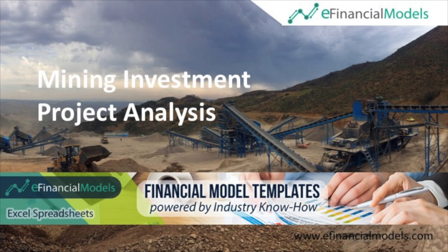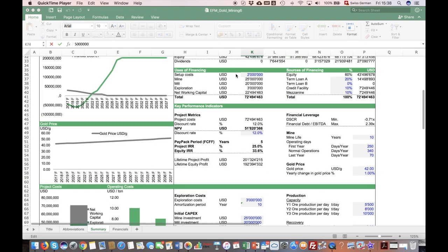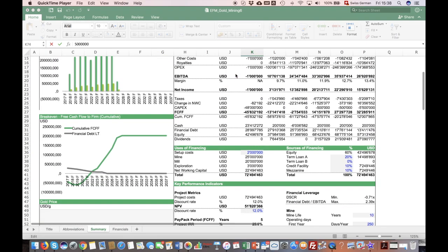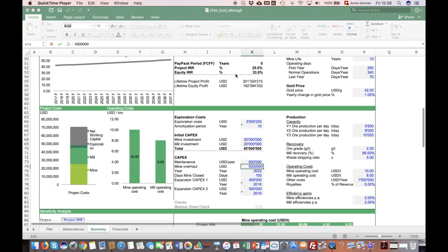Welcome to this walkthrough of the goldmine investment model from eFinancialModels.com. I would like to take you through this model and explain how this model works.